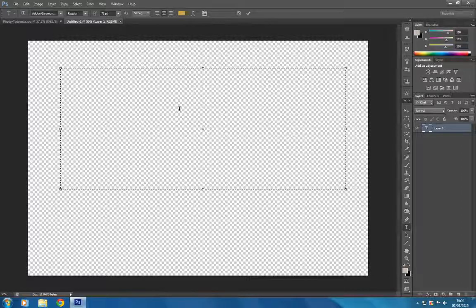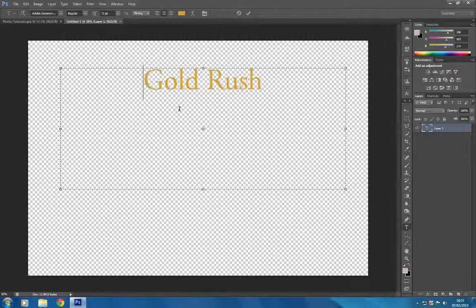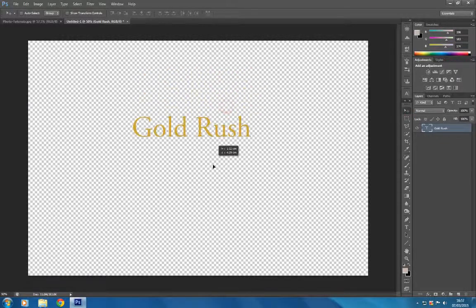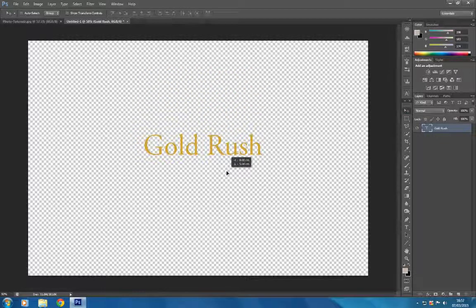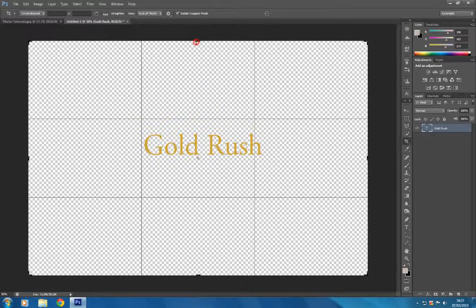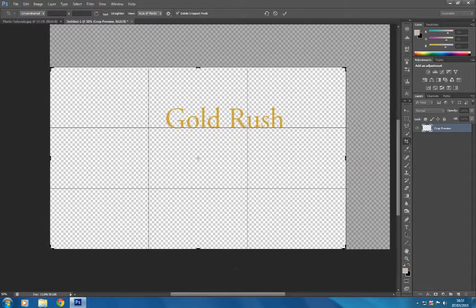We're going to write our text like so, then click the tick at the top to commit the edit. Then click on the move tool and move the text down into position. I think we'll also crop the background slightly.